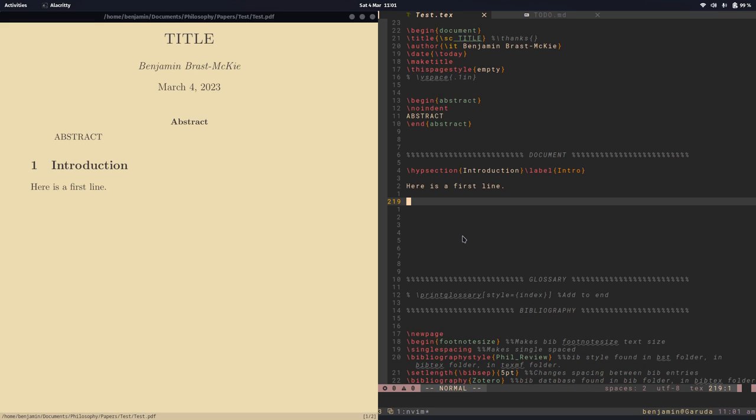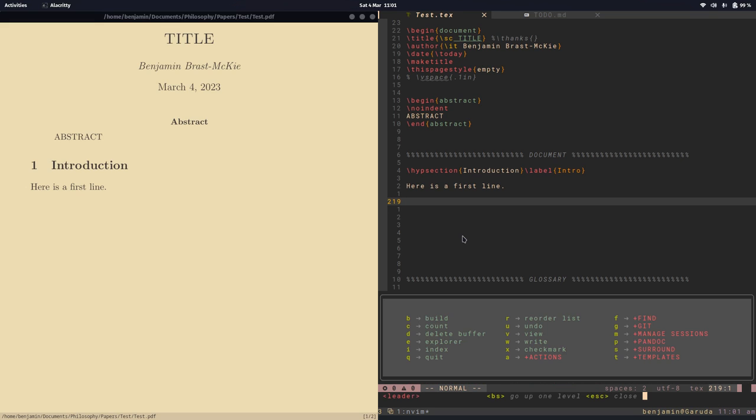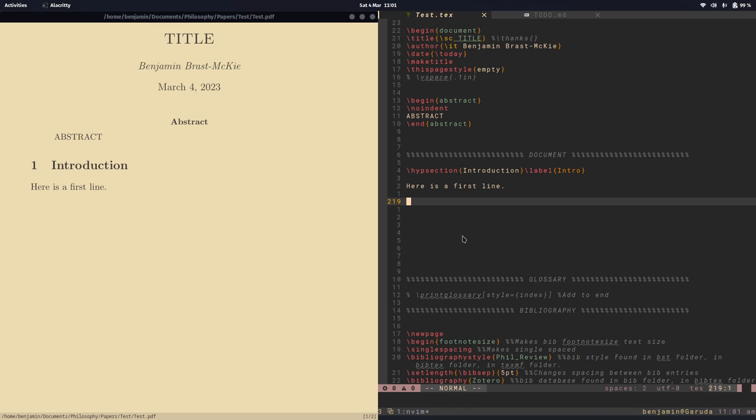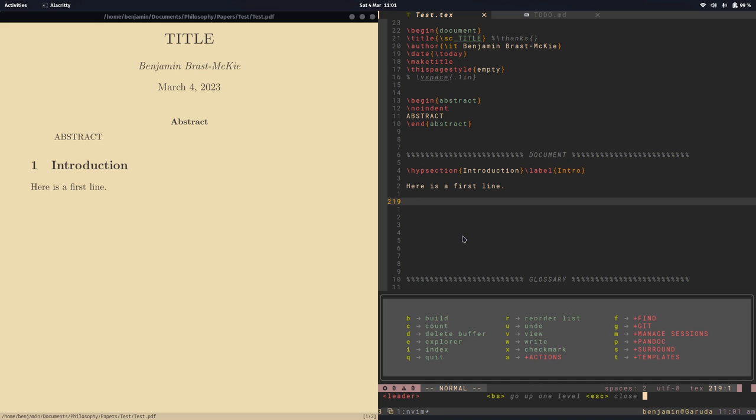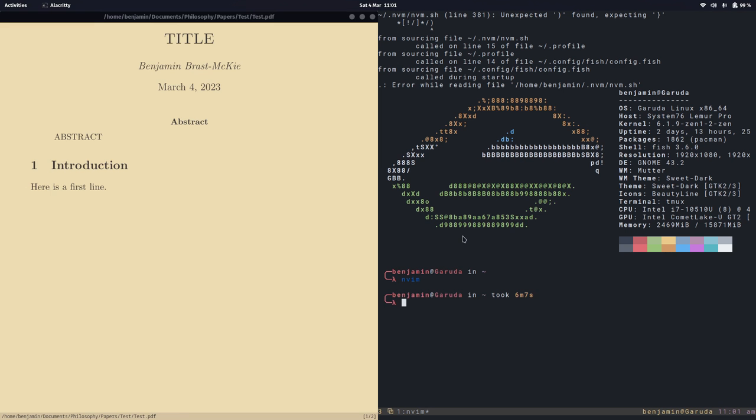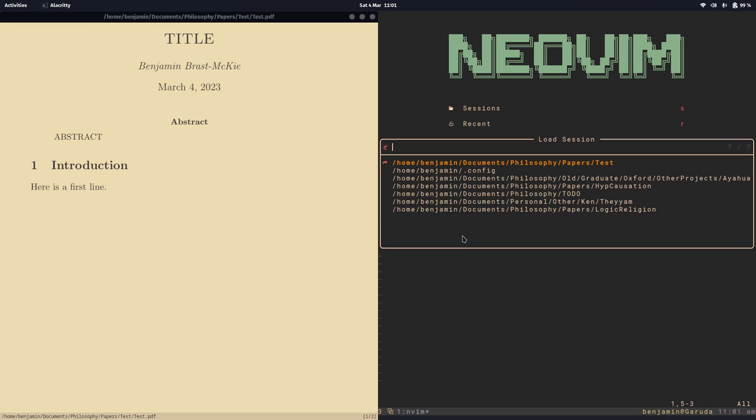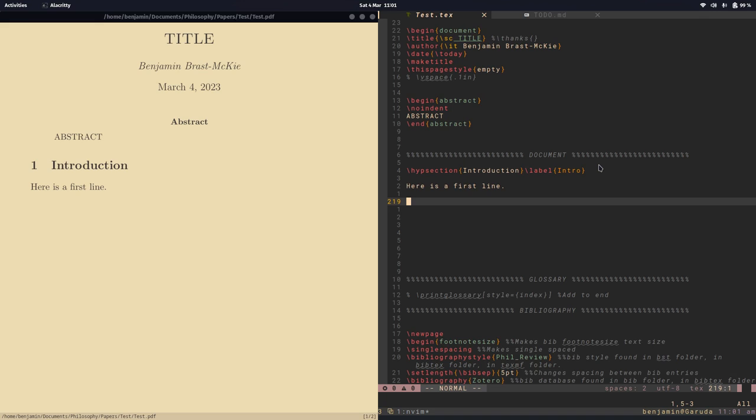All right, let's save this session. So I can go space, and then M for manage sessions, and S for save. And so by default, it's going to name it after your project directory name. So let's quit out of this and reopen NeoVim. And go into sessions. And sure enough, my last session is test. And there we go.